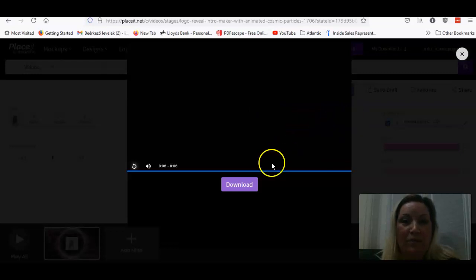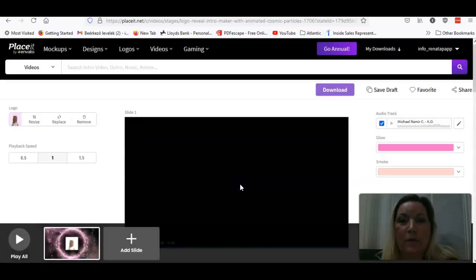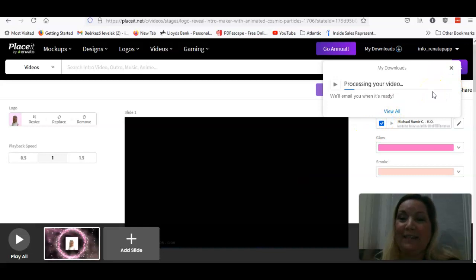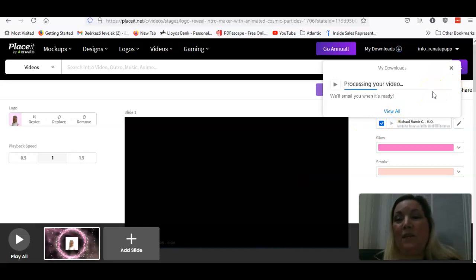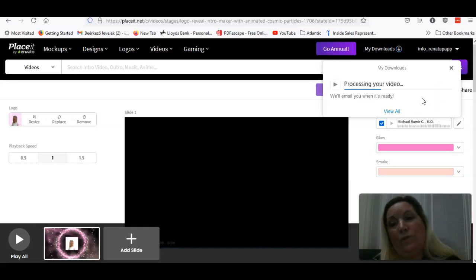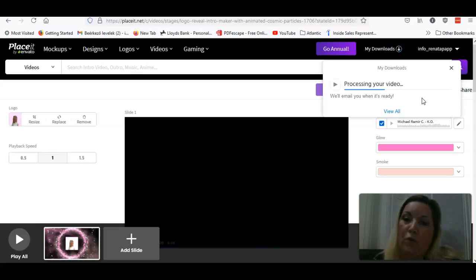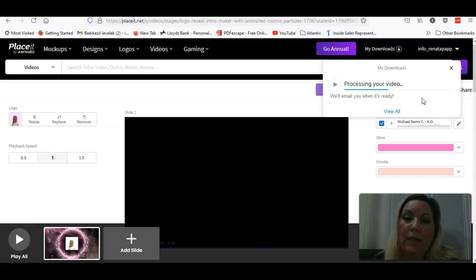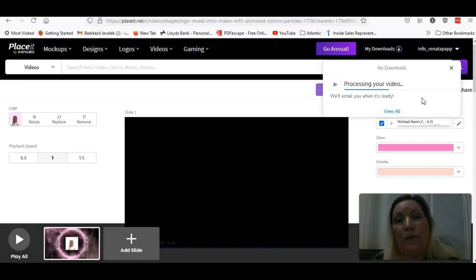So I think it's really cool. So what we can do now, you can click Download. And just say, please wait on pending video processing. And after that, you can actually download. And either you can download straight away to your computer, or you will have a notification on email. Then you can download from the email as well.